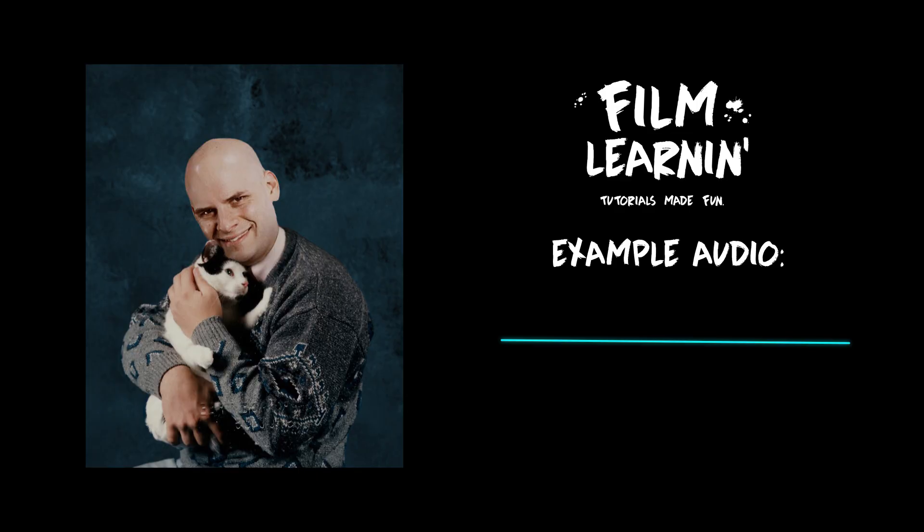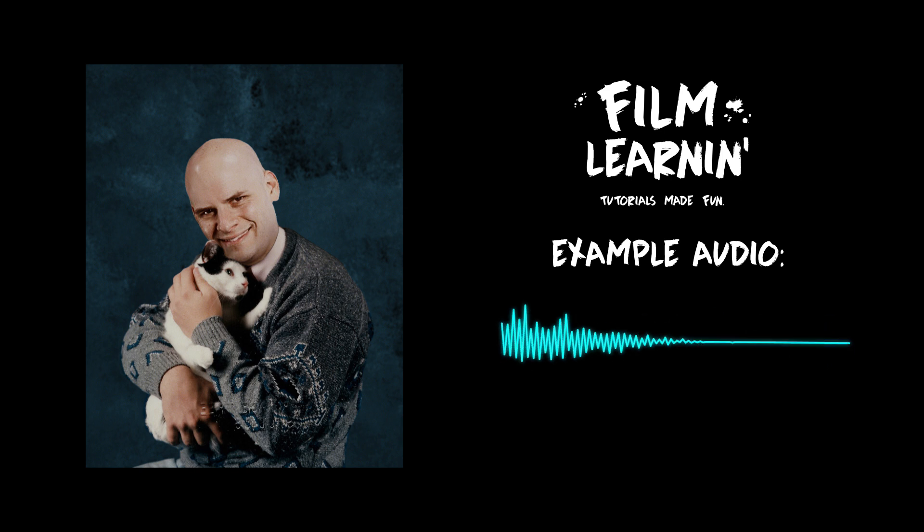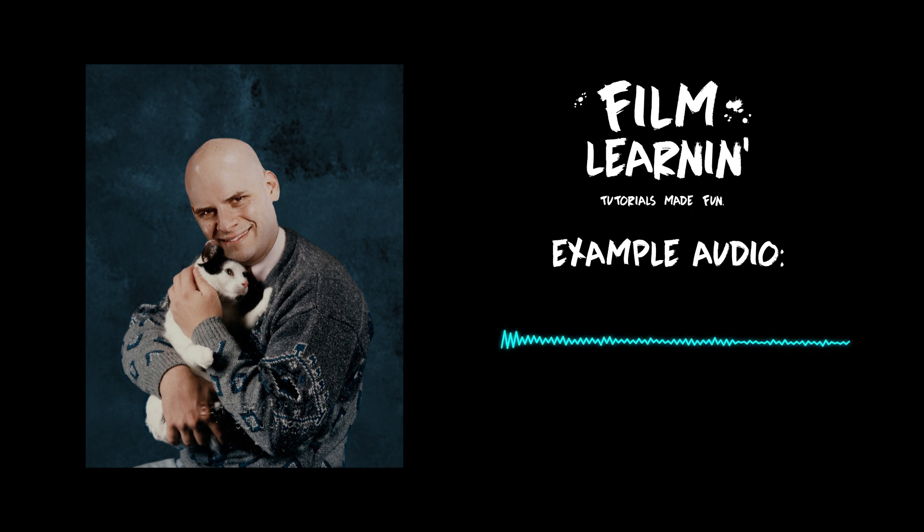So guys, in order to complete this effect, you're going to need to record two tracks. One with just your normal dialogue, like so: I am not your friend, Flash. And another whispering the same dialogue, menacingly, like so: I am not your friend, Flash.